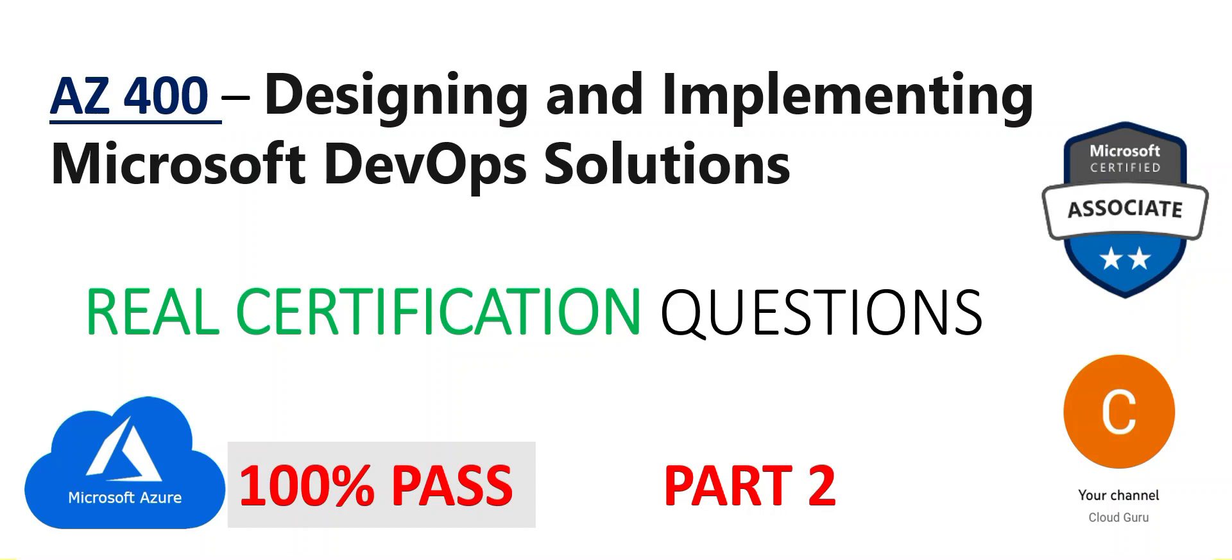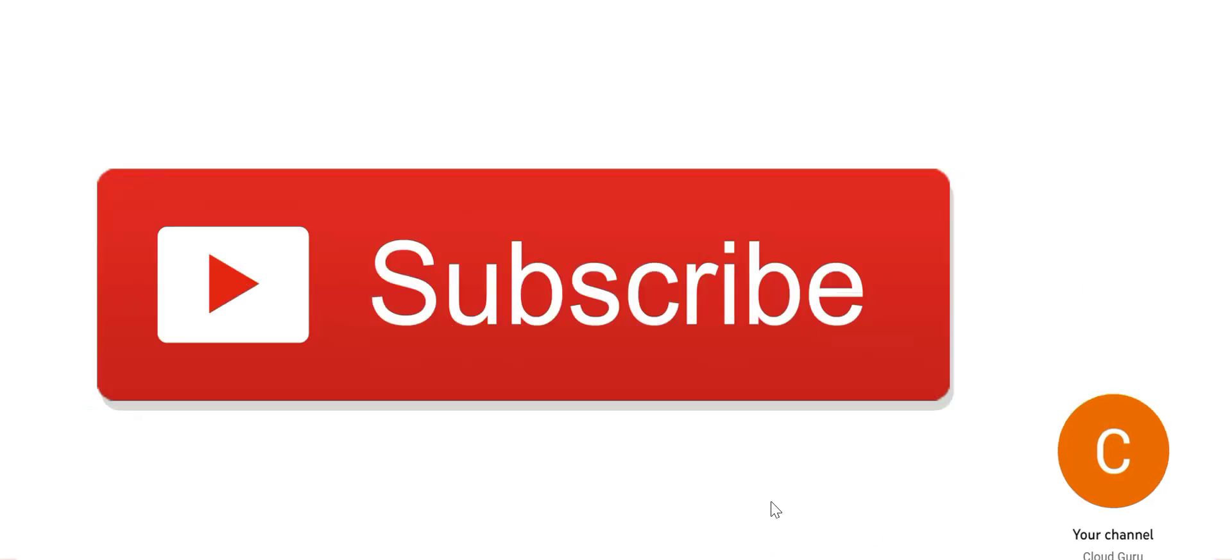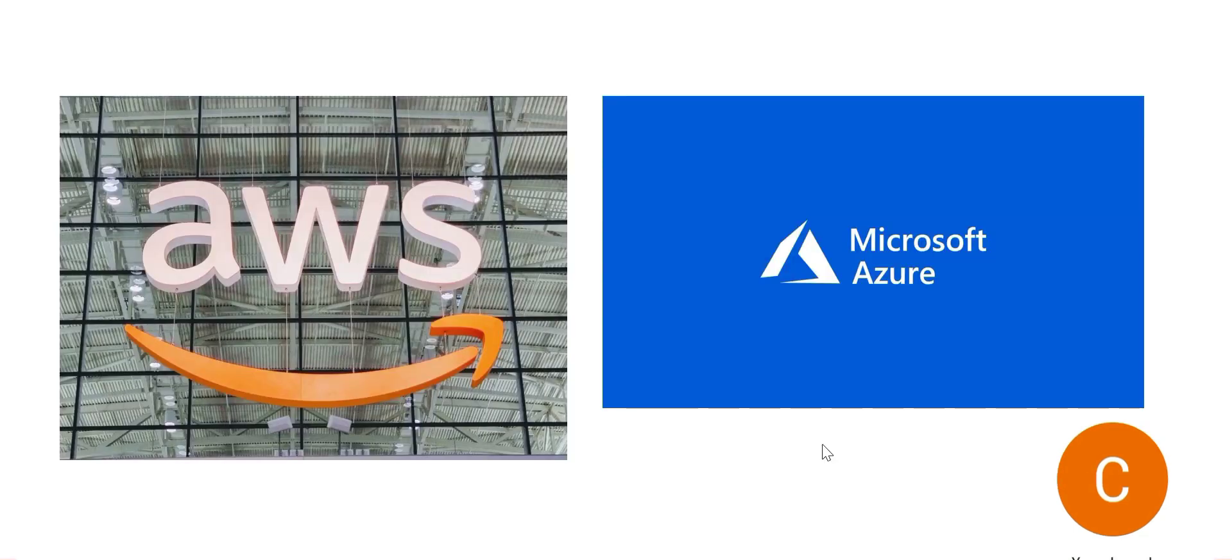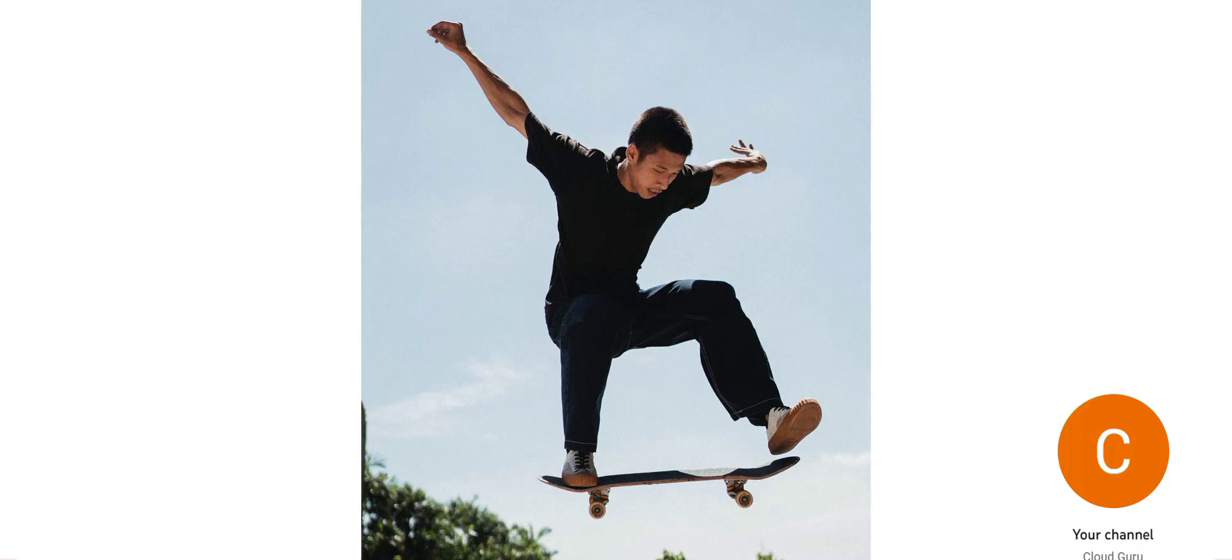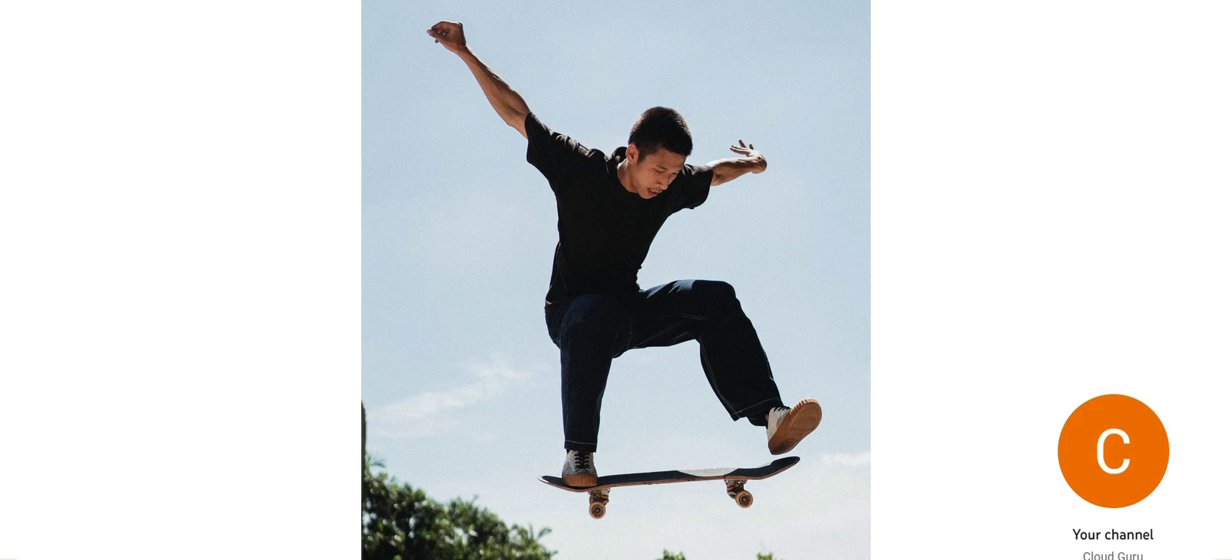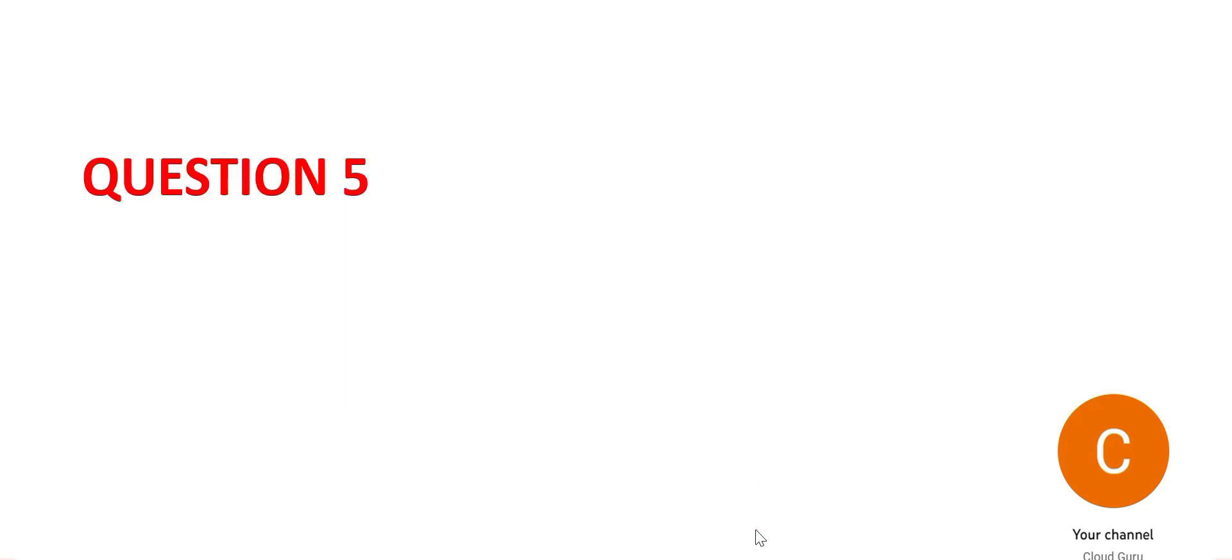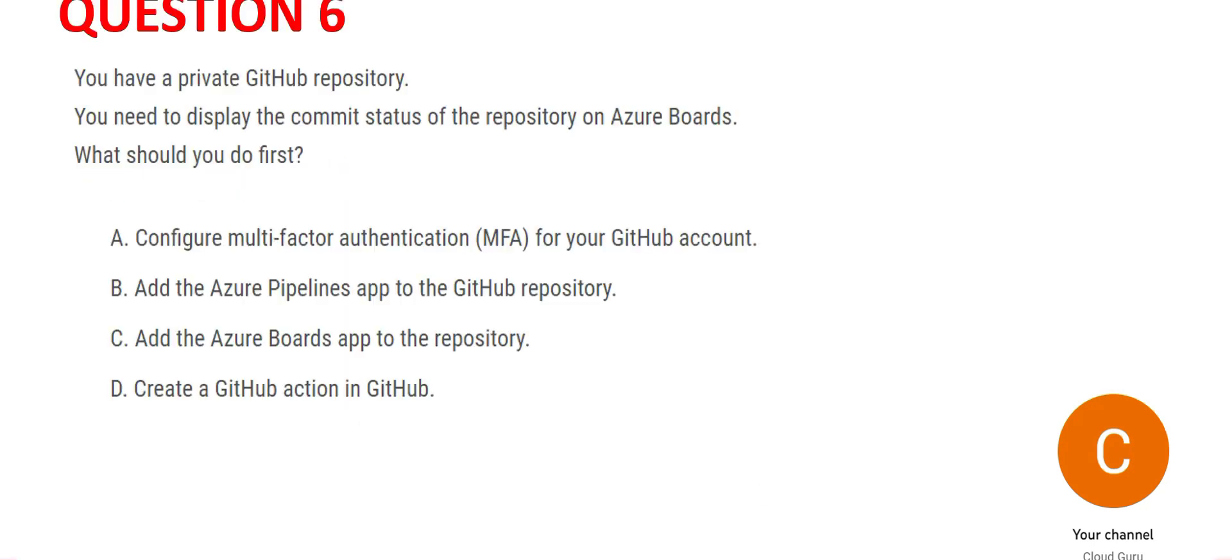Hi, welcome to part 2 of this video series where we're looking at AC-400 real exam questions. Please subscribe to my channel if you haven't done it yet. This channel is totally focused on helping you clear cloud certifications. For previous questions, you can refer to part 1. Let's jump into the questions.